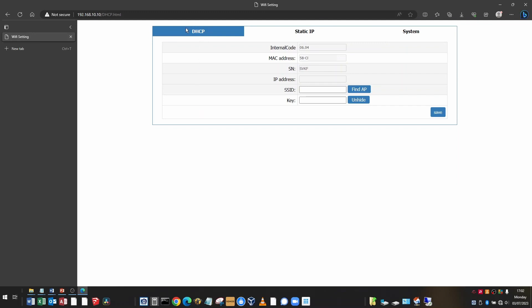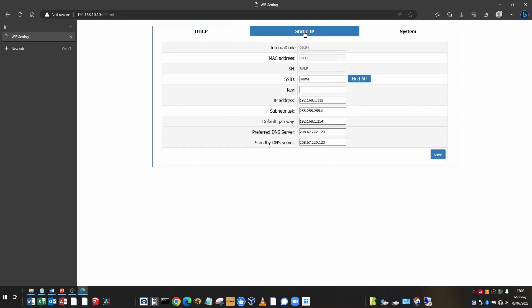DHCP is where the IP address for the dongle is assigned by your router from the DHCP server. Sometimes this address can change. If you don't want the address of the dongle to change, you need to assign a static IP.